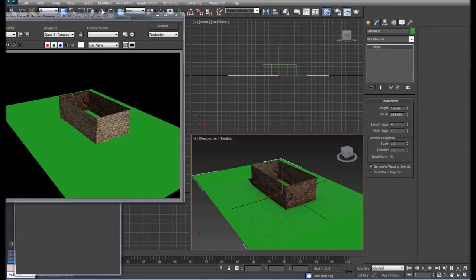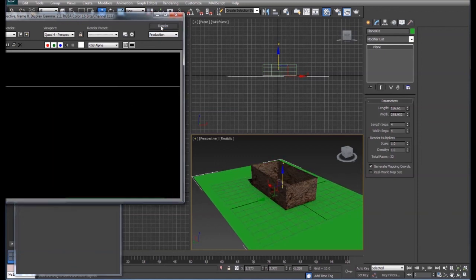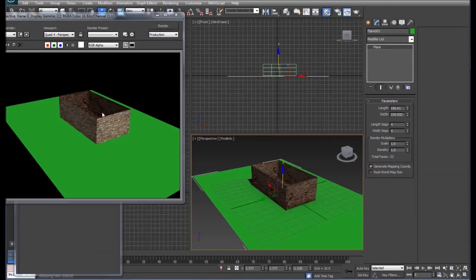I'm going to raise it up just a little bit, re-render that, and now you see the dirt all the way on the inside of the box.